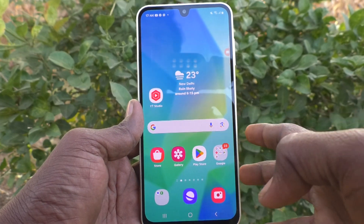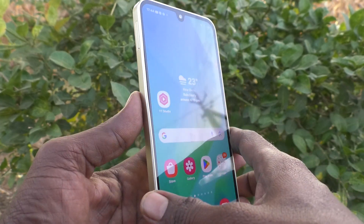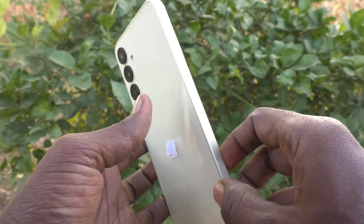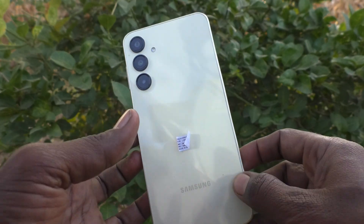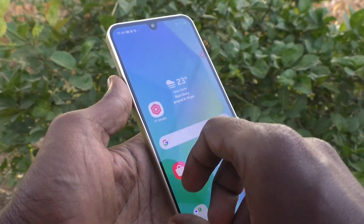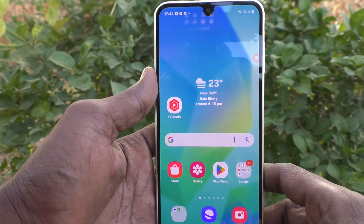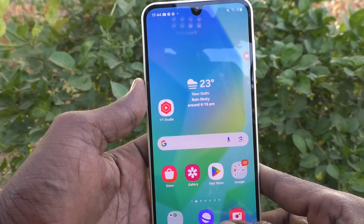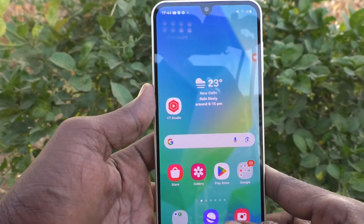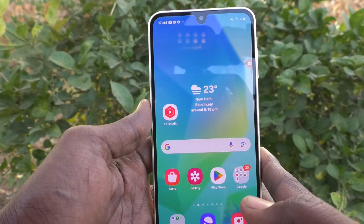Hi friends, welcome to Five Minutes Tech YouTube channel. Here is the Samsung Galaxy A16 5G smartphone. In this video, you will learn how to check the Android version on your phone.